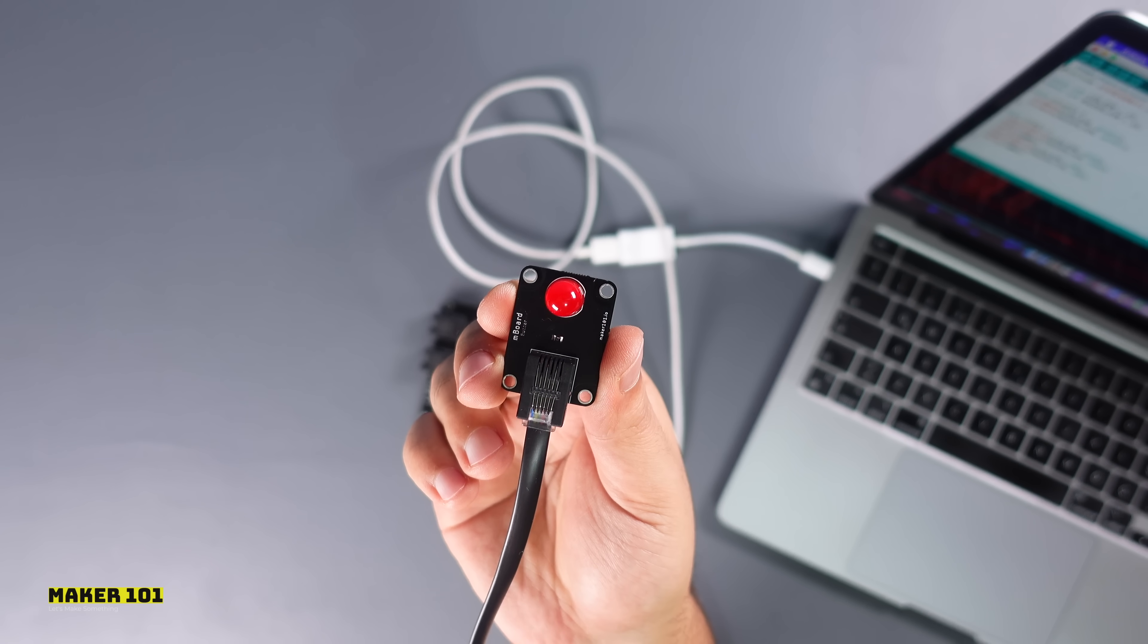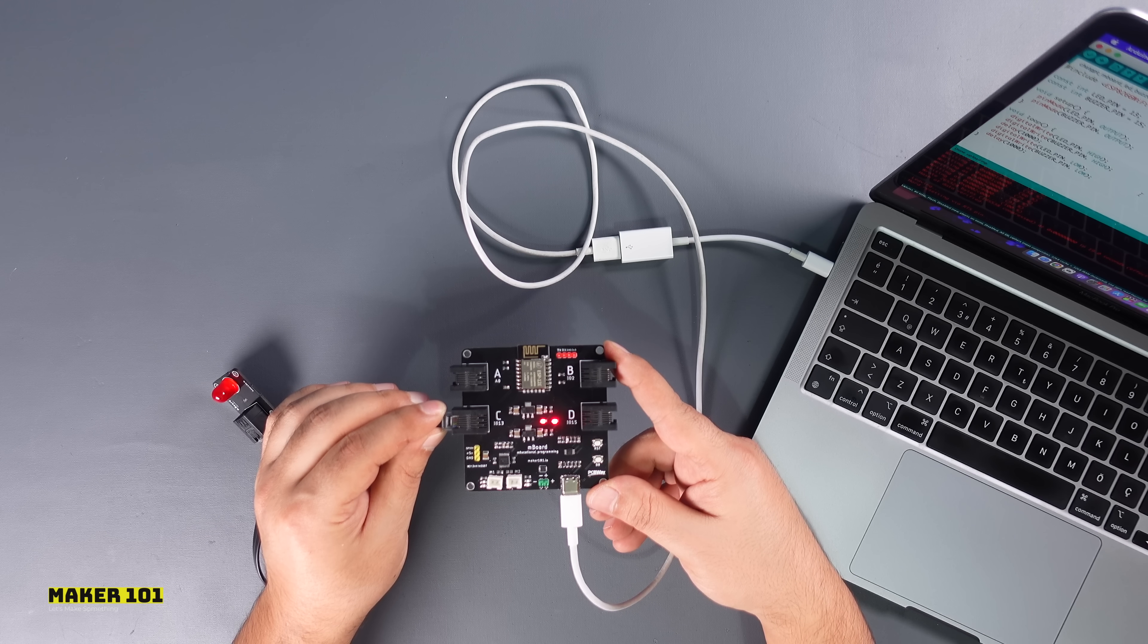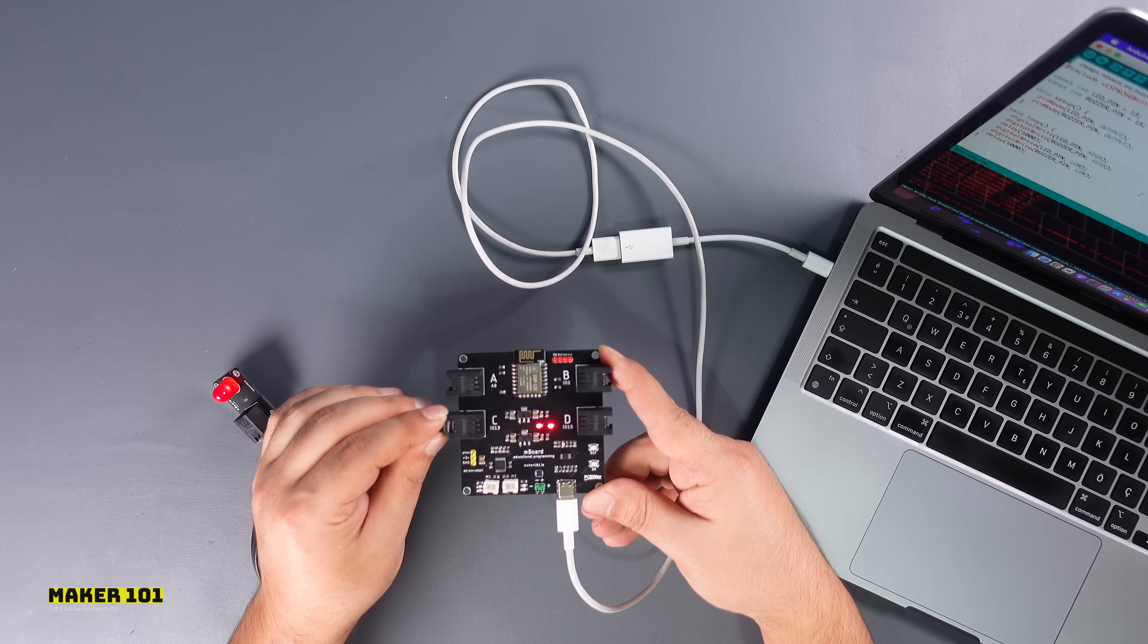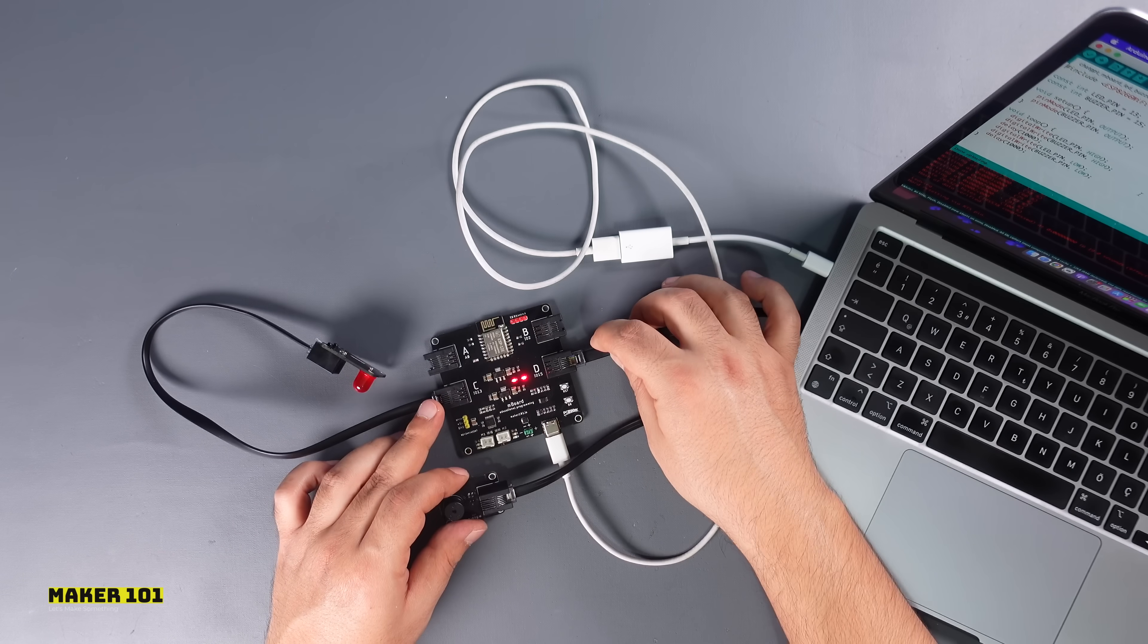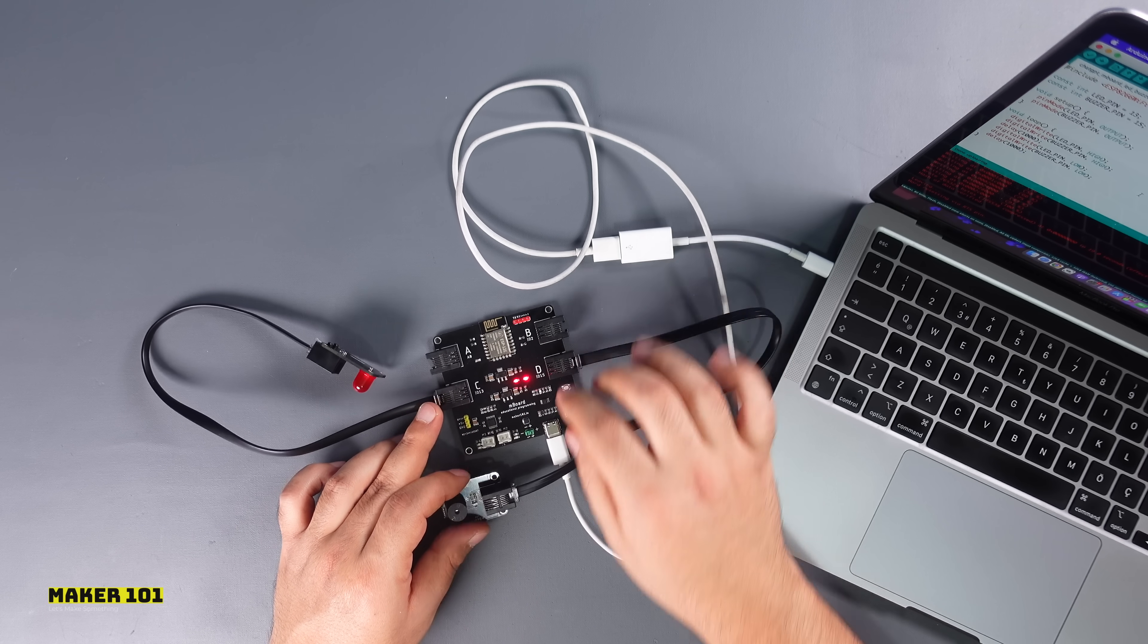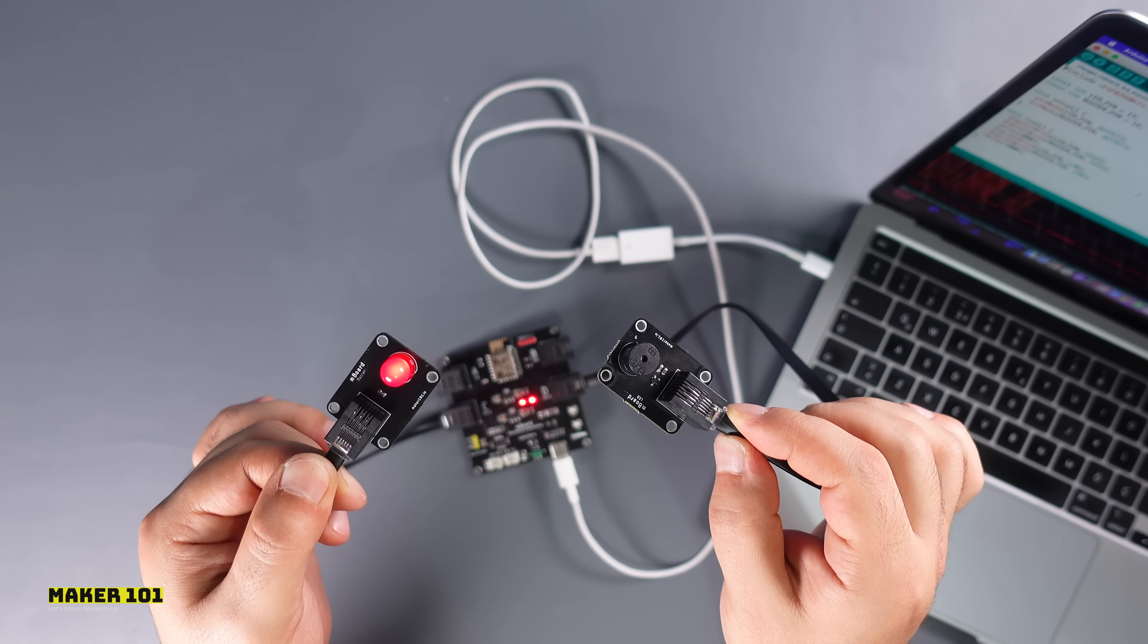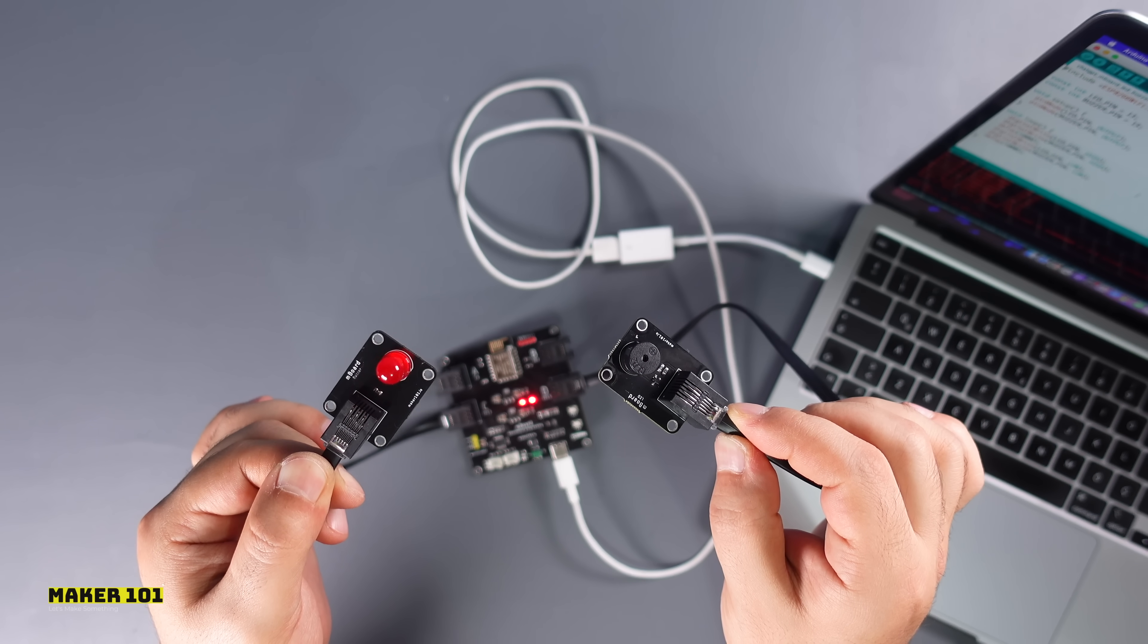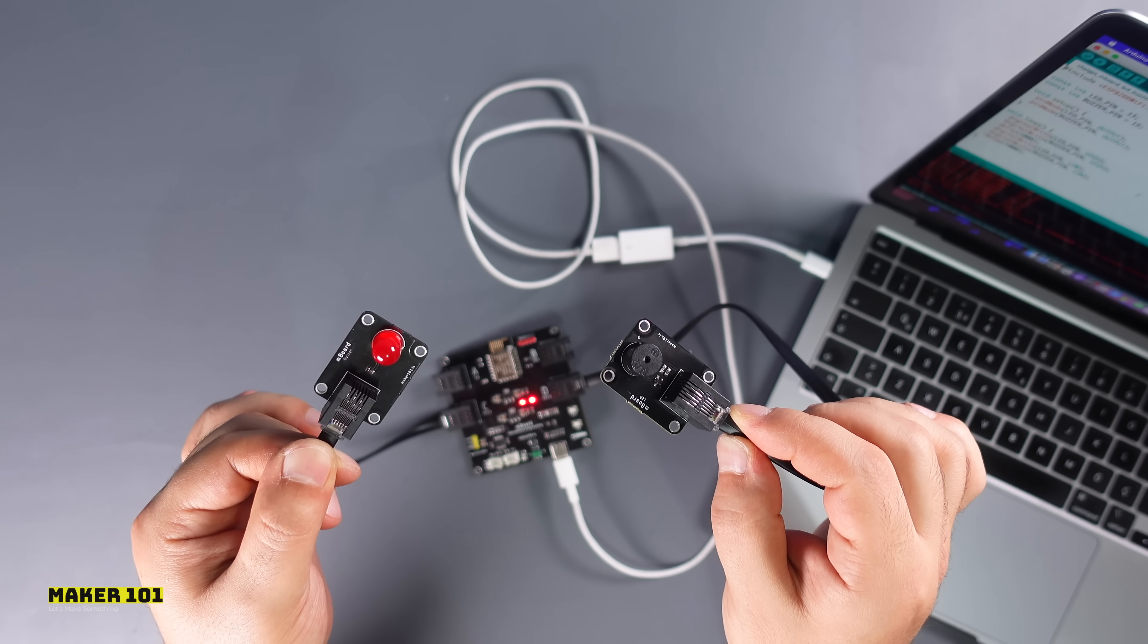Let's plug the modules into the pins specified in the code and see the result. As you can see, both the motherboard, the modules and the code are working properly.